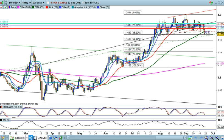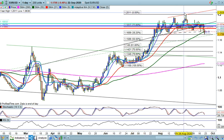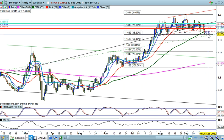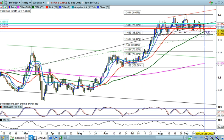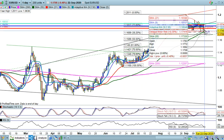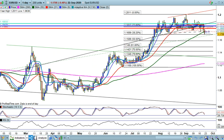How you measure the target is this: to get a projected downside target, you take the high which is at 1.2011, and you take the low, and you have 274 points that you can expect to be on the downside. So you take this neckline here at 1.1737, minus 274 points, which leaves you with a target of 1.1460.